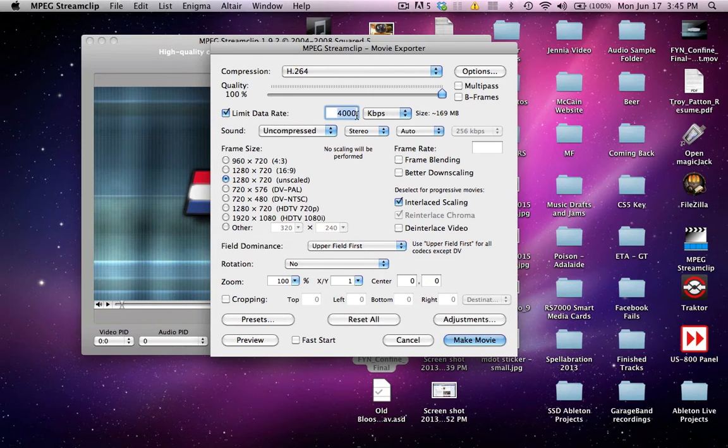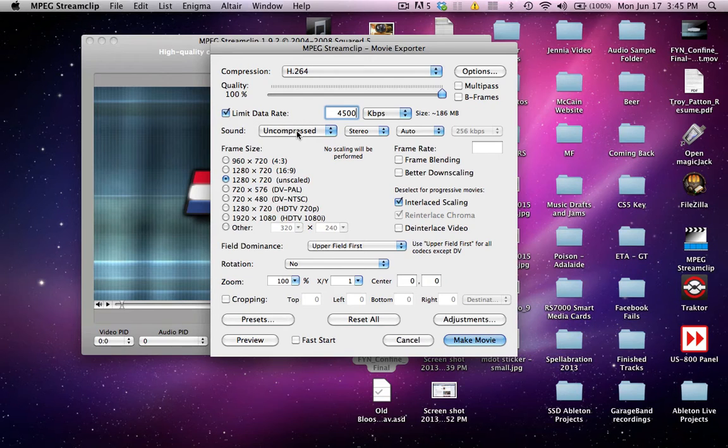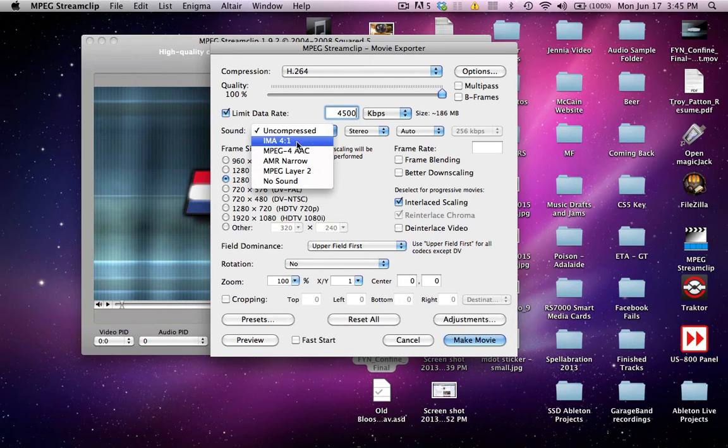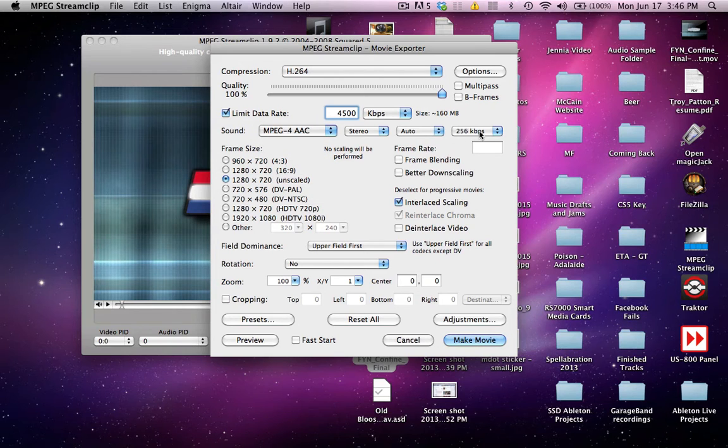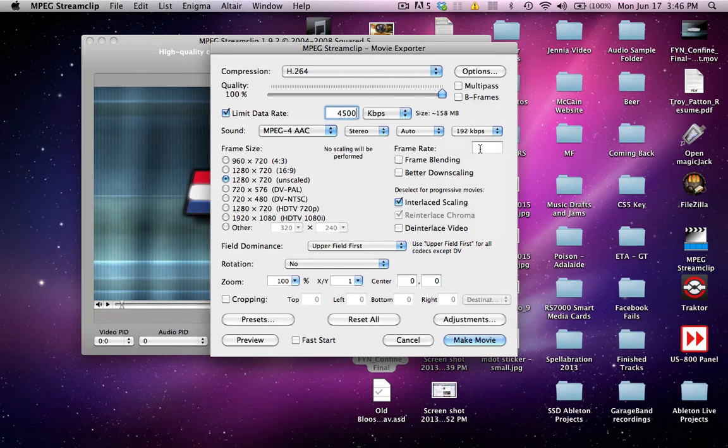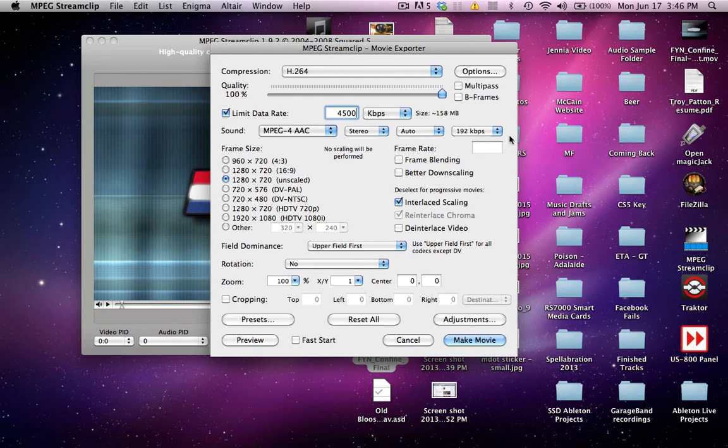For my example here, I'm going to put 4500. On the sound, click that, go to MPEG-4 AAC, click that, come over here and change it to 192, and that'll help with the file size as well.